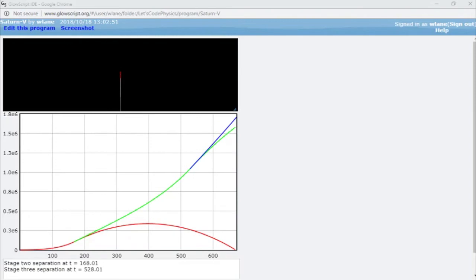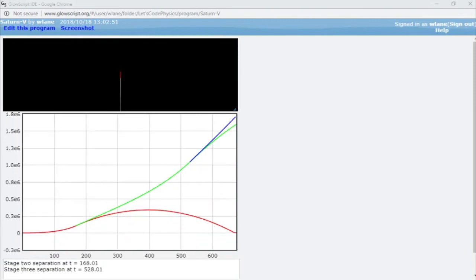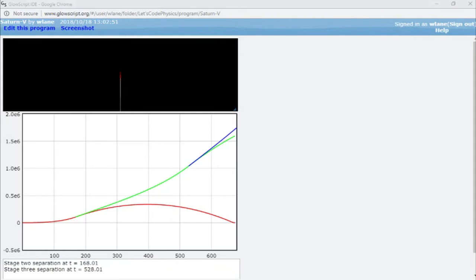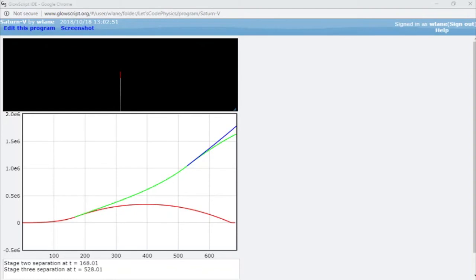At about 650 seconds, we see the first stage land on the Earth. So for a good 150 seconds, all three stages are separate and all in the air at the same time.